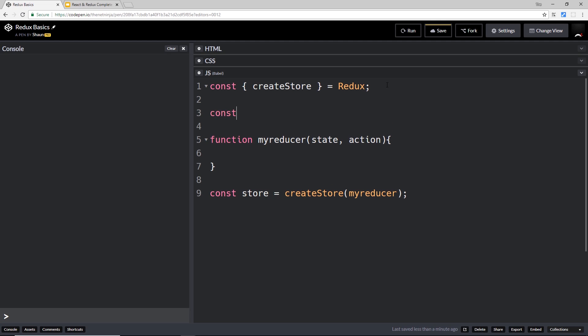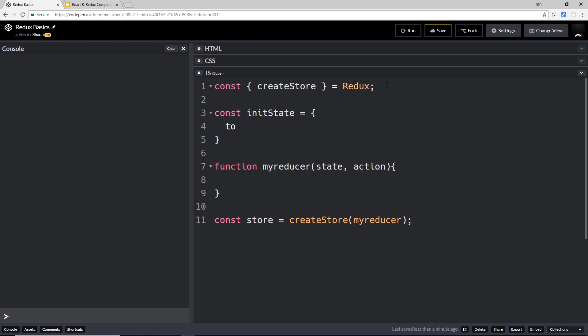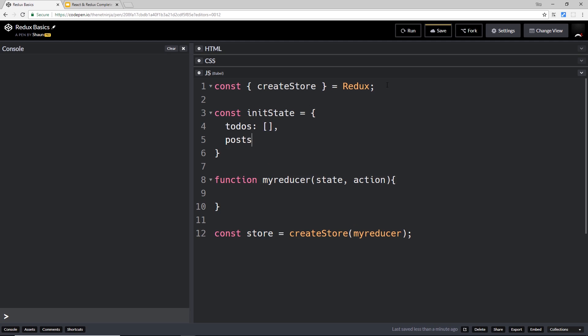First of all, const initState set equal to an object. We'll say todos is going to be an empty array to begin with, and posts is going to be an empty array to begin with - just some dummy data we might fill in later.